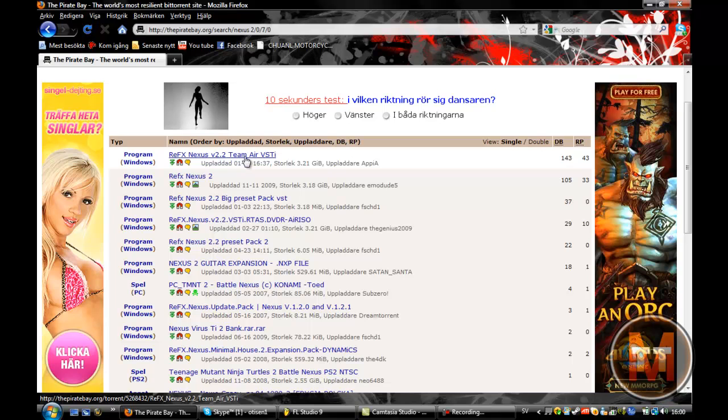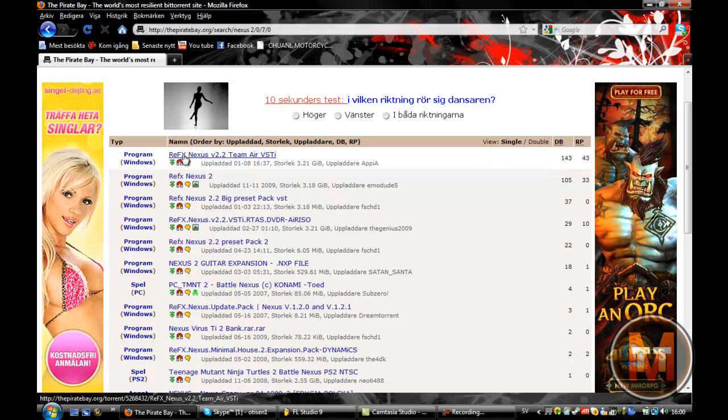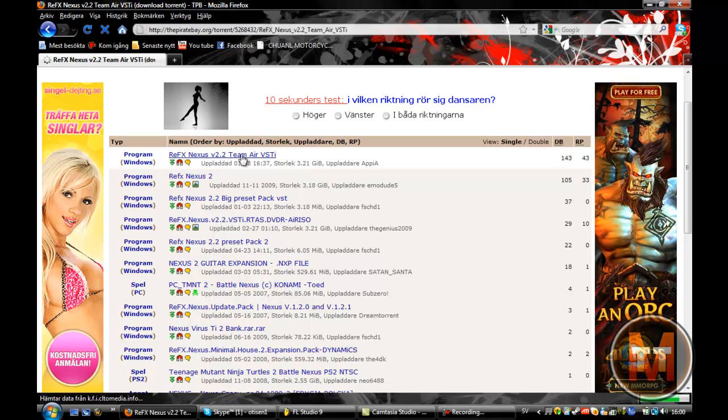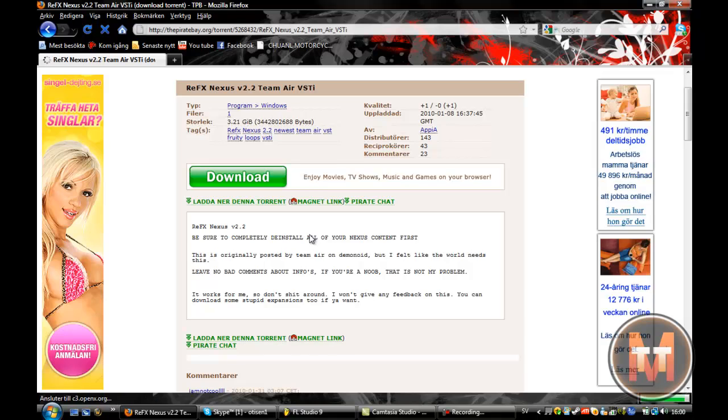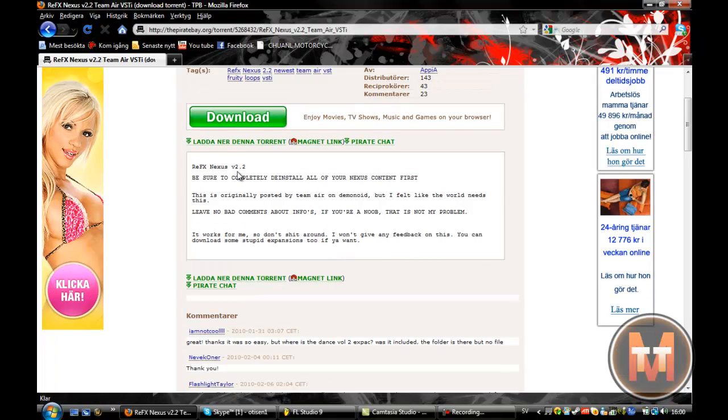And then you see it comes up, you see 143, ReFX Nexus version 2.2 Team Air VSTi. Just click that and you get to the page.